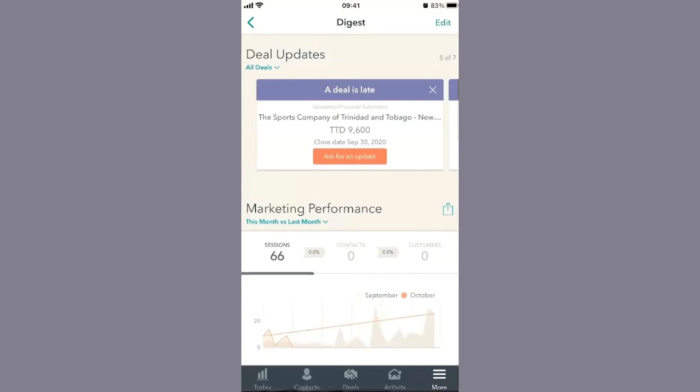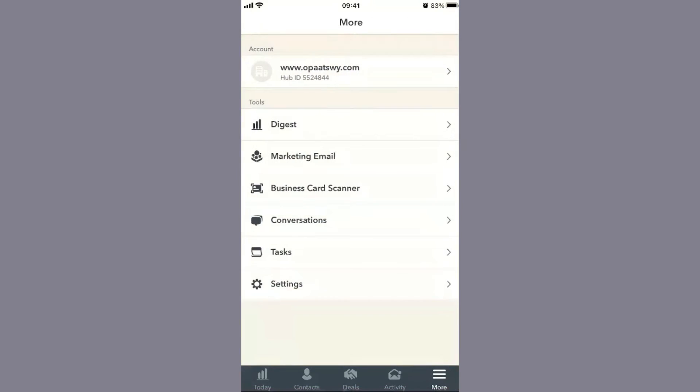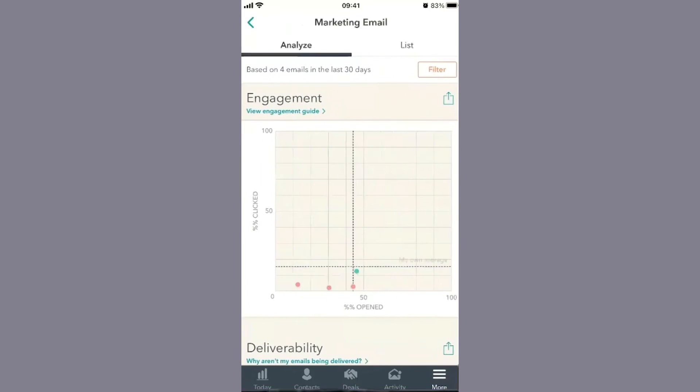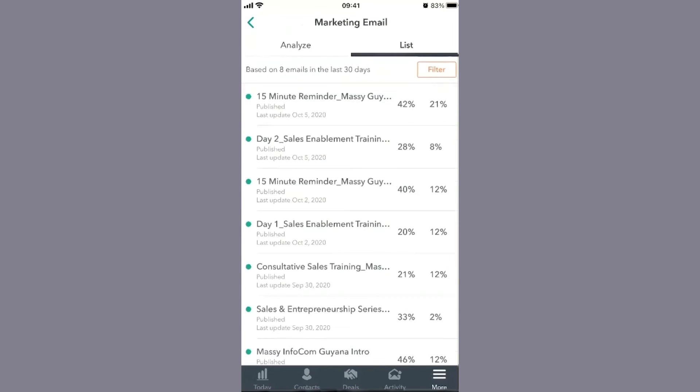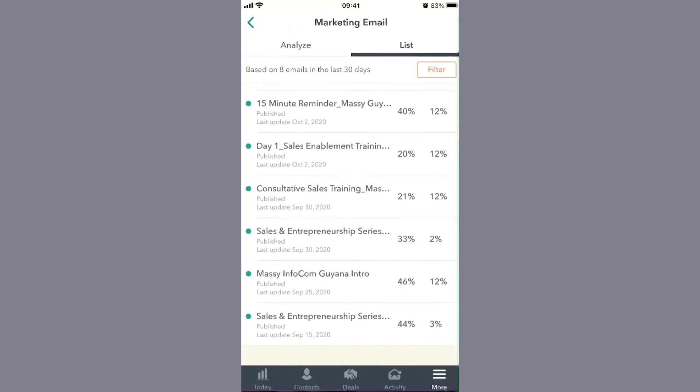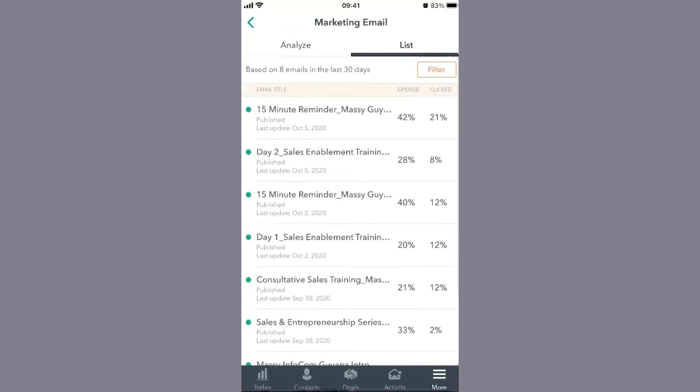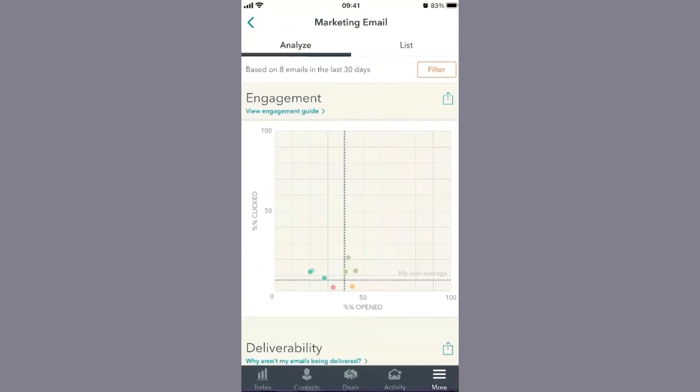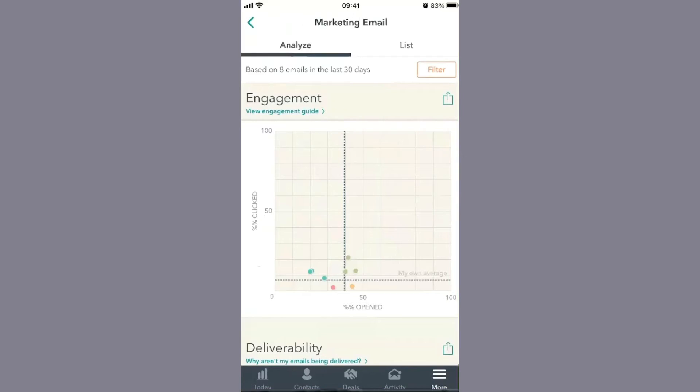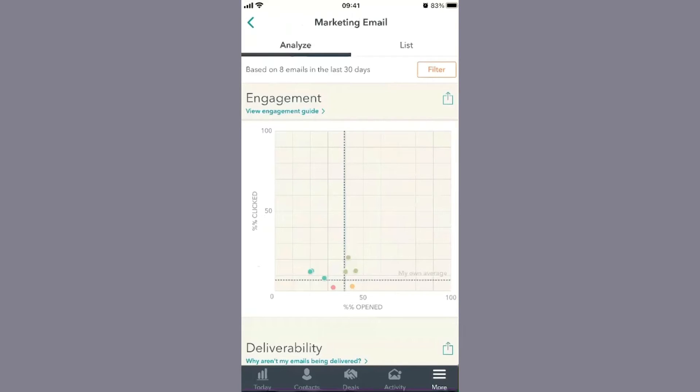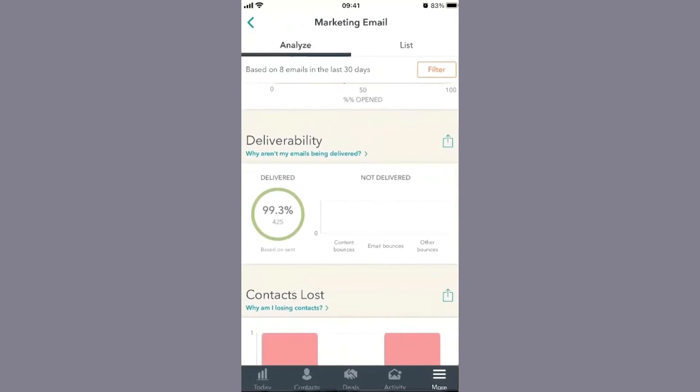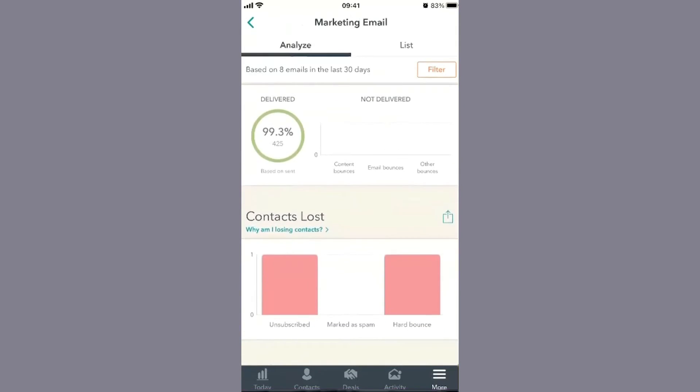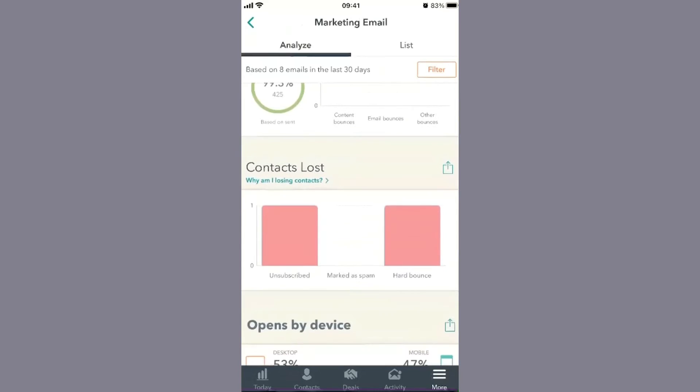Another area within 'More' is marketing emails. Every email you send out is tracked here. This gives you a graphical idea of how well your emails are doing, including deliverability, how many people subscribed, hard bounces, and who marked you as spam.